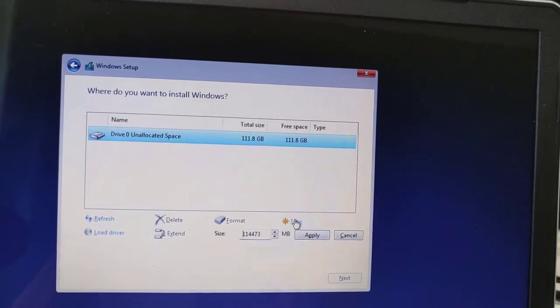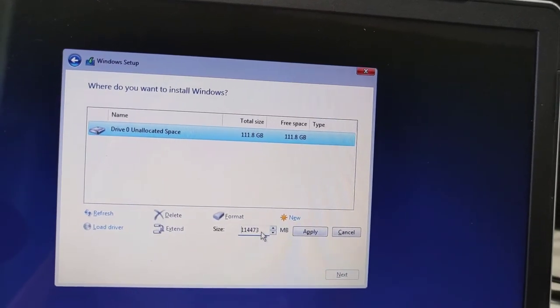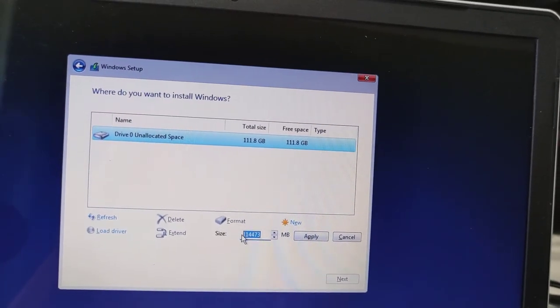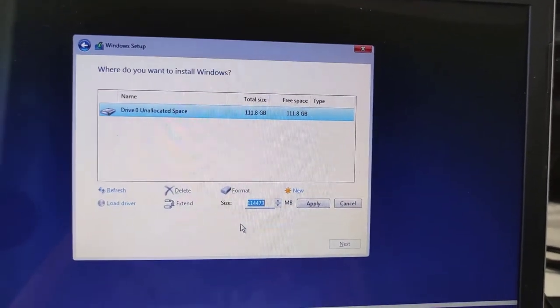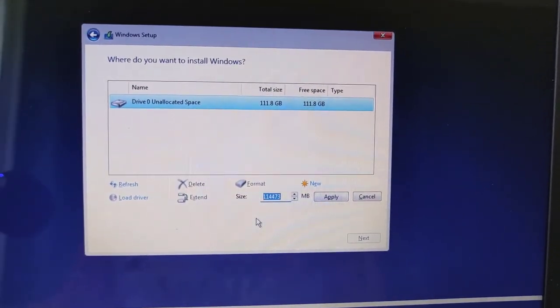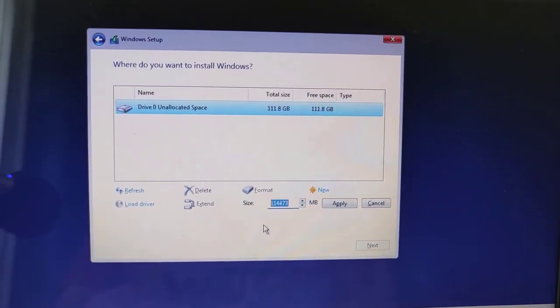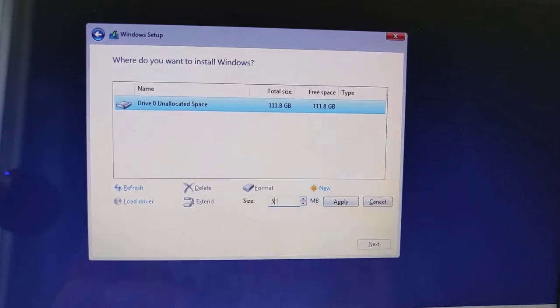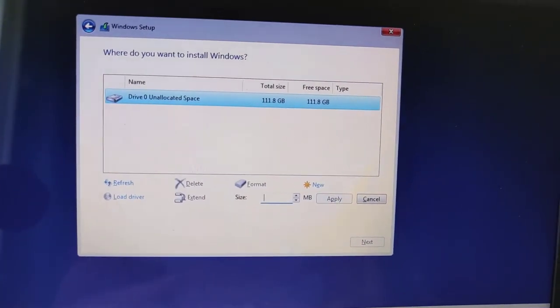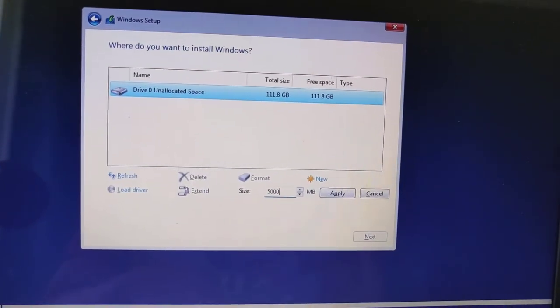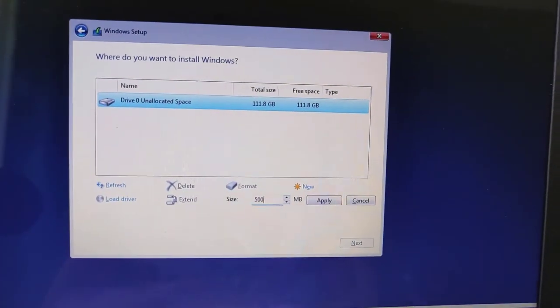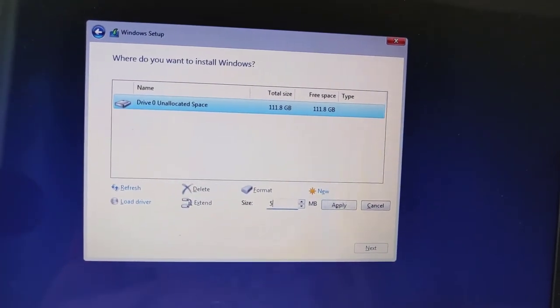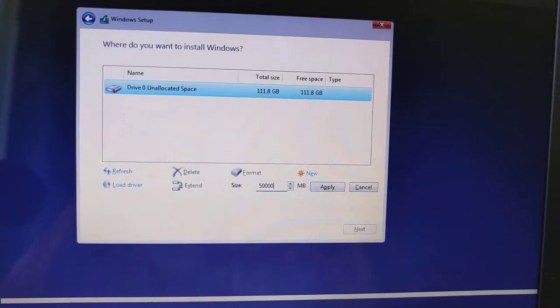Now select the unallocated space. If you would like to create a new drive, just click New and you can enter the size. I will type here 50GB for local disk C and the rest of them for my general file purposes.